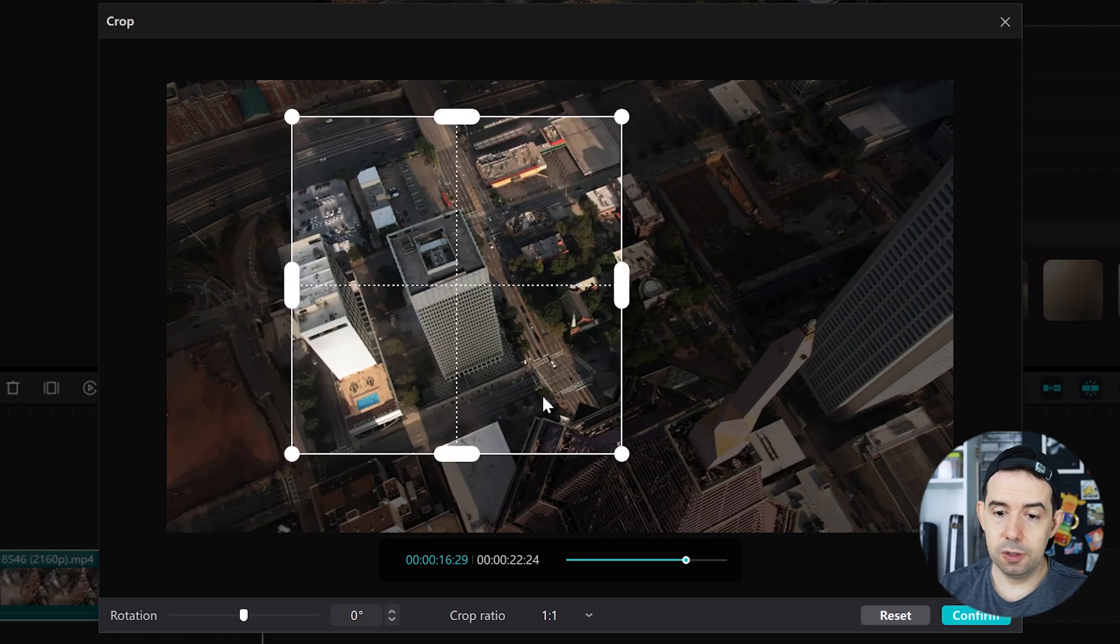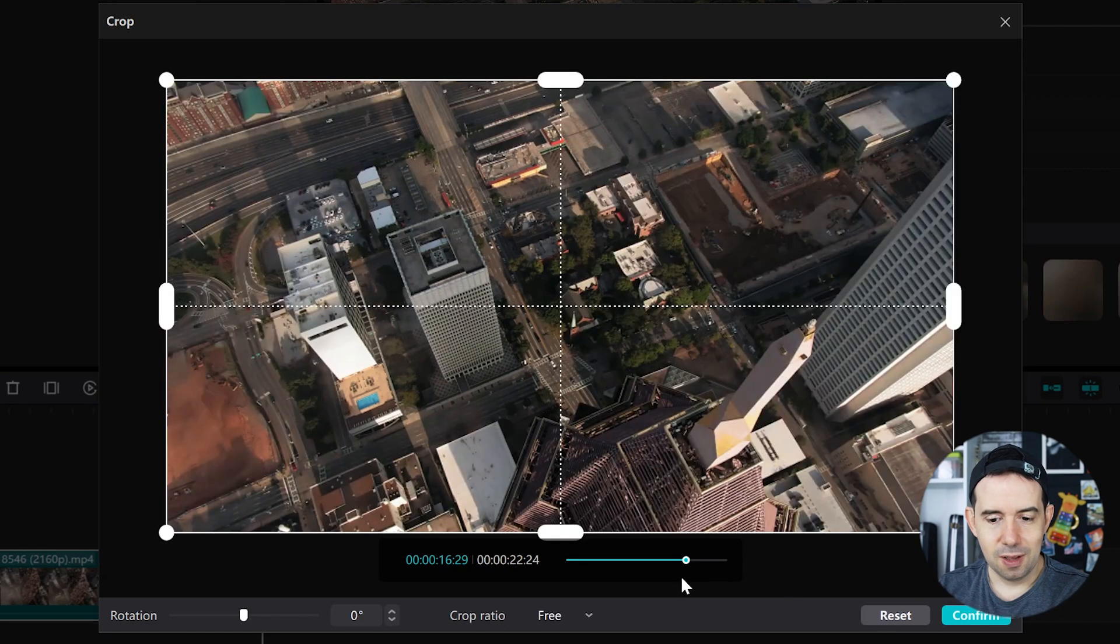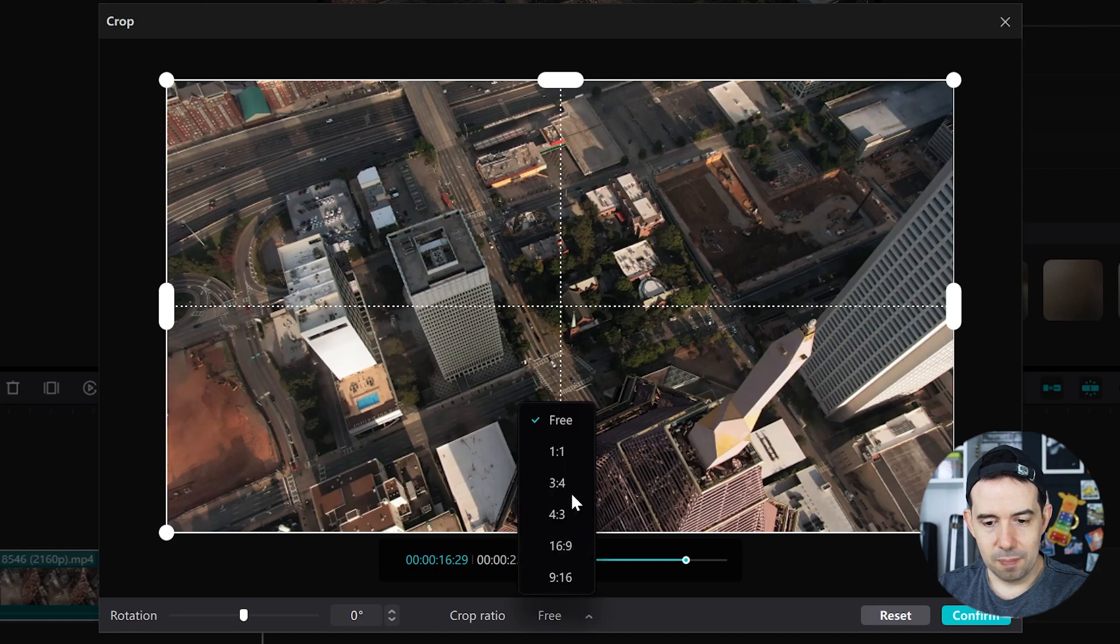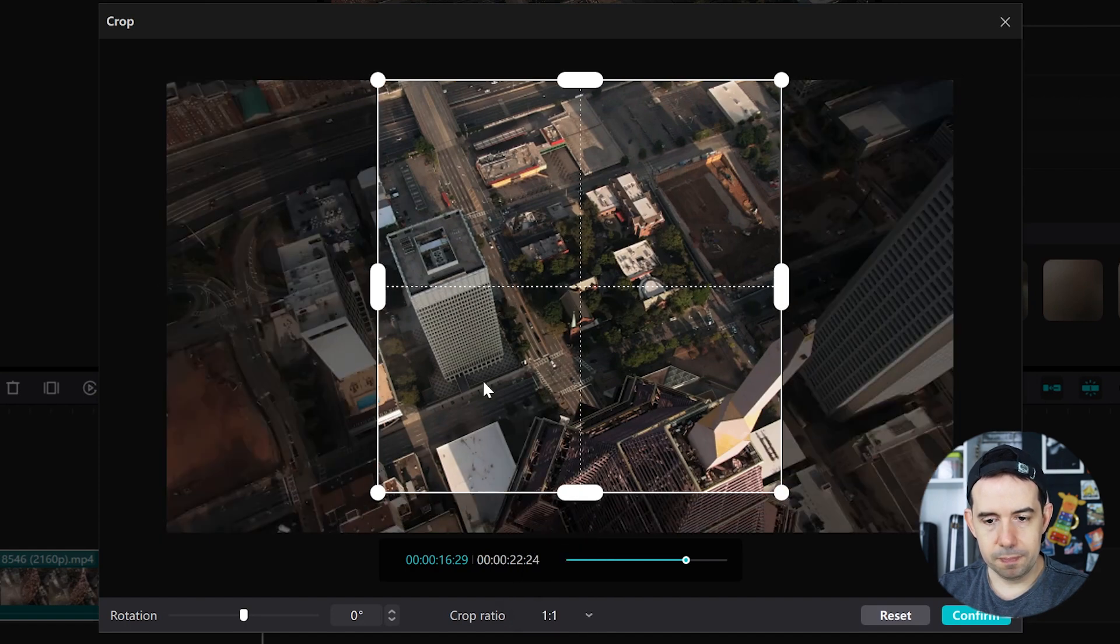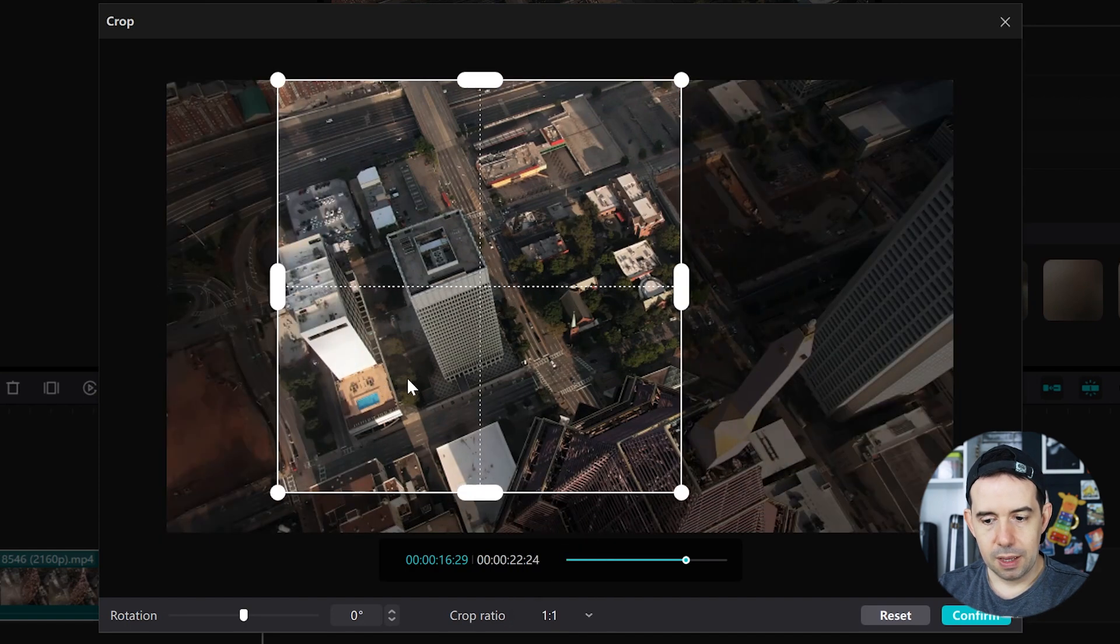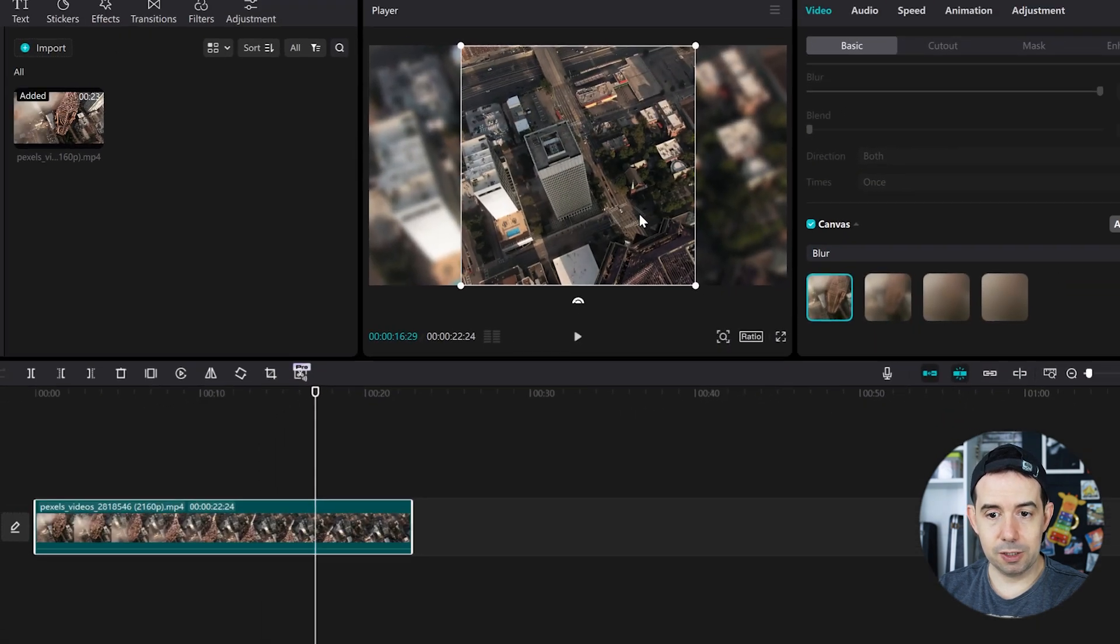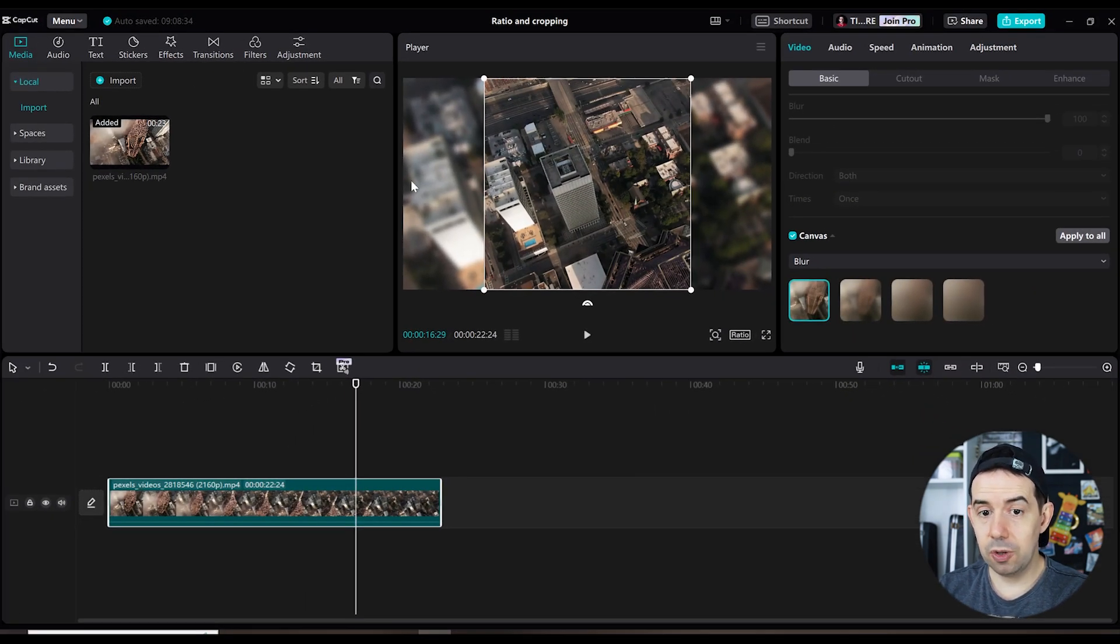And when you're done, you can reset to standard or you can make again some cropping and confirm. Now we've got a square clip inside the original canvas of the video.